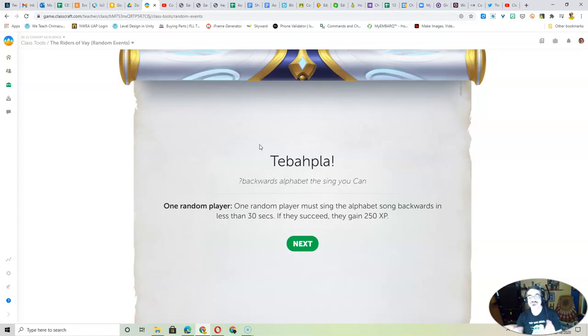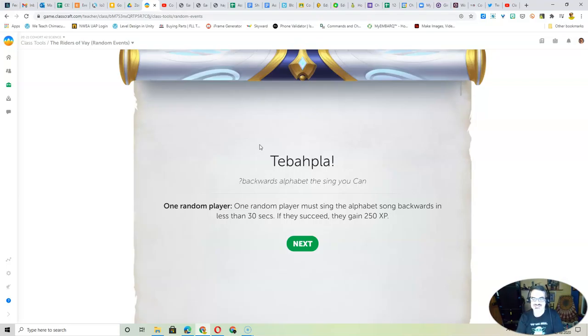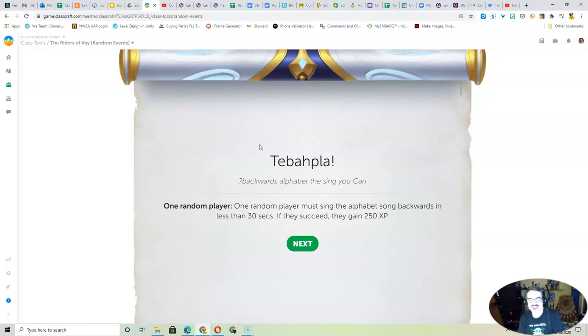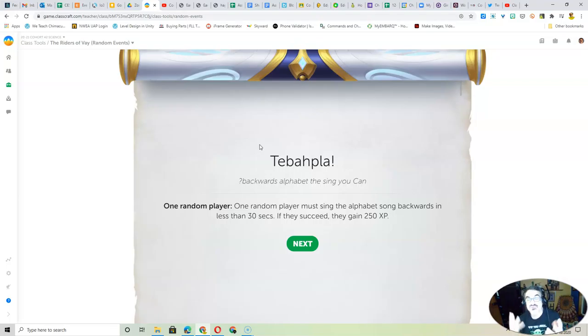One random player must sing the alphabet song backwards in less than 30 seconds. If they succeed, they get 250 XP. I don't know how I'm going to verify that, but I'm going to have to take this random player at his or her word. In other words, I'm going to trust you.